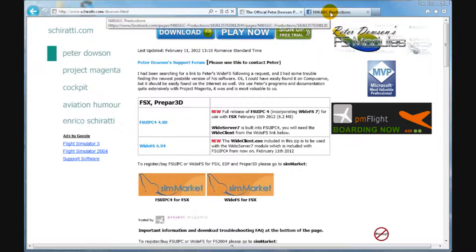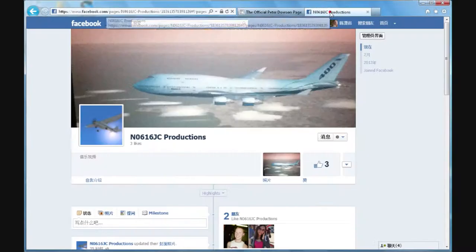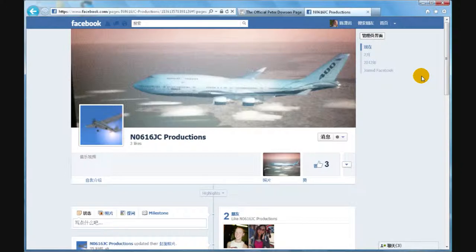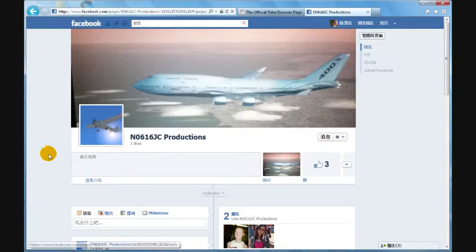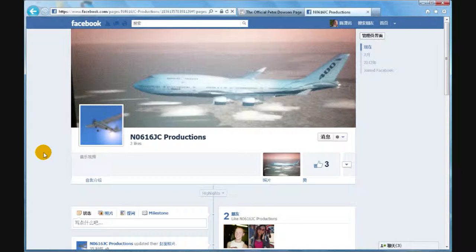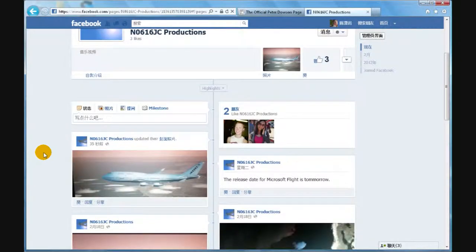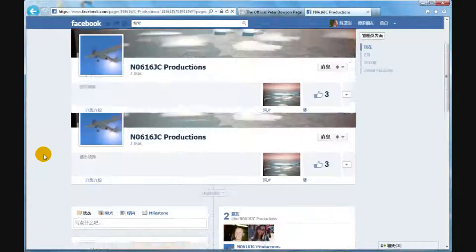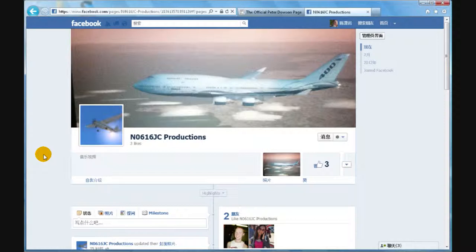And by the way, this is my current Facebook page, November 0616 Charlie Productions. You can like this page if you want. I will be posting updates about flight simulator and stuff on here.